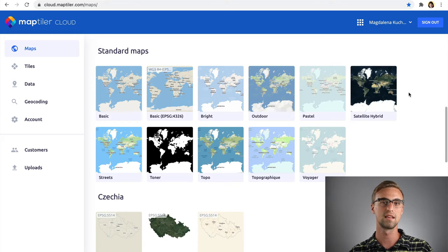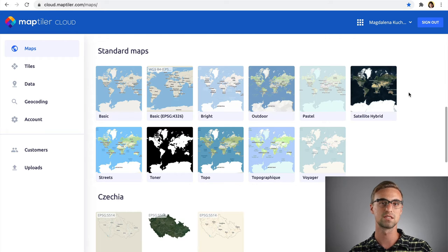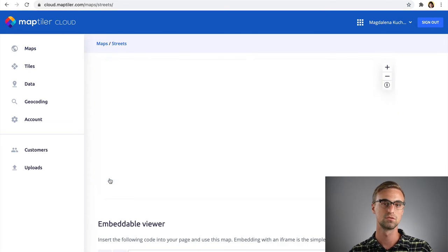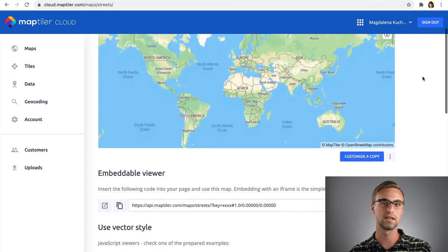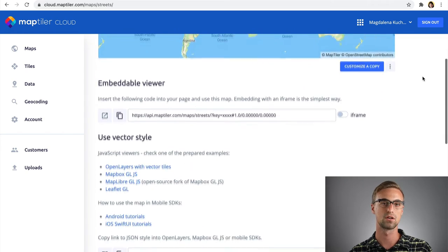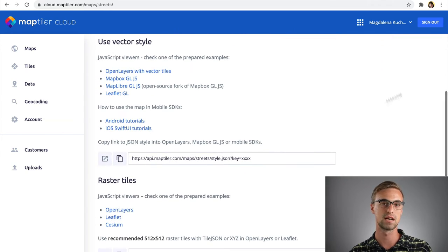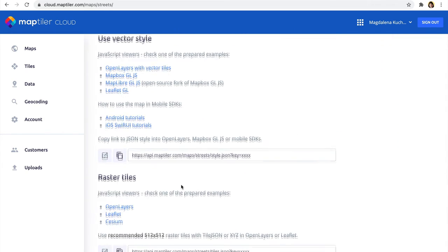To get a link for a map style, go back to MapTiler Cloud. There, choose or create a map and then copy and paste the JSON style of that map.